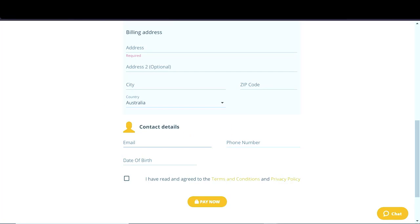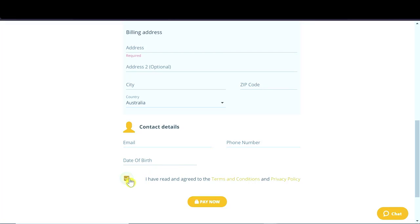And down here, we need to fill in our email address, our phone number, and our date of birth. All of this will be used in the next step. So we need to click that we have read and agreed to the terms and conditions, and then we hit pay now.